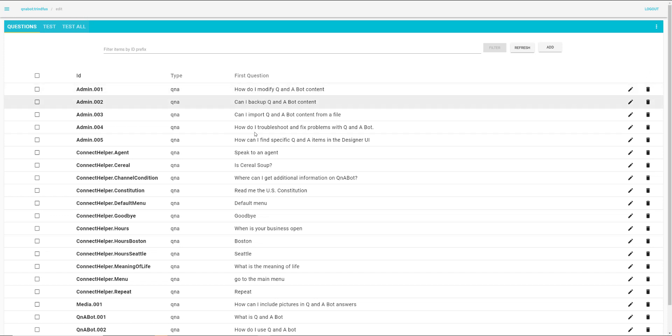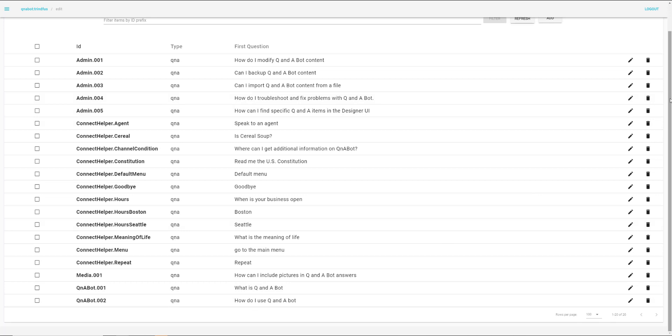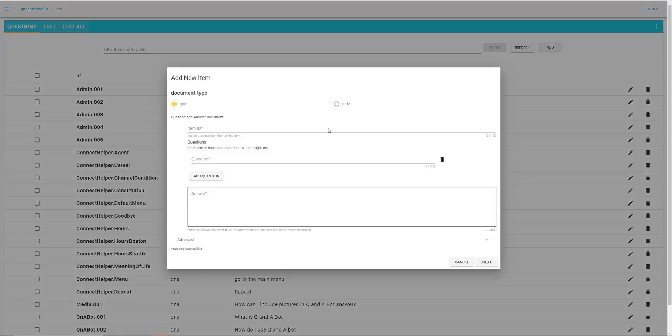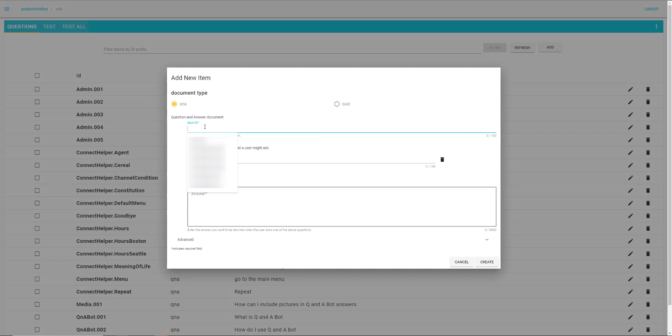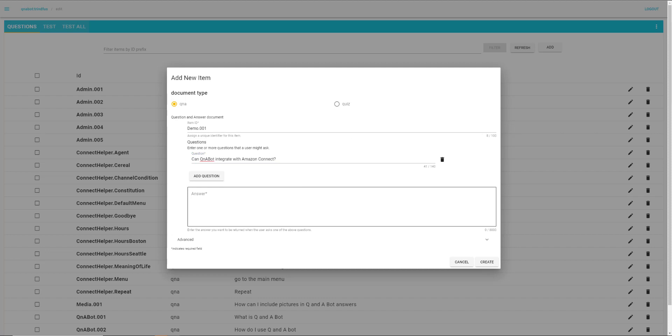Let me show you how this works. I have a couple of questions here that I've imported previously. For example, answers to what is QnABot and how do I use QnABot. We can add additional questions by clicking Add. So we'll type in an item ID demo001 and add in a question: Can QnABot integrate with Amazon Connect? Let's add in an answer as well, saying yes, QnABot can easily integrate with Amazon Connect as well as many other channels of communication.